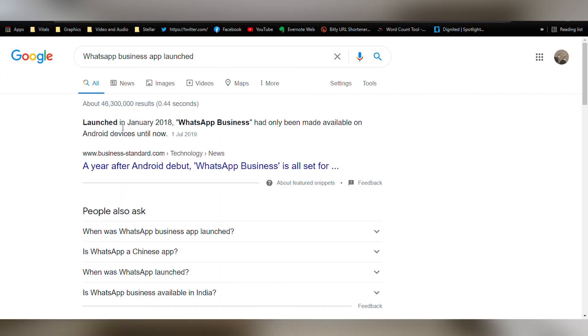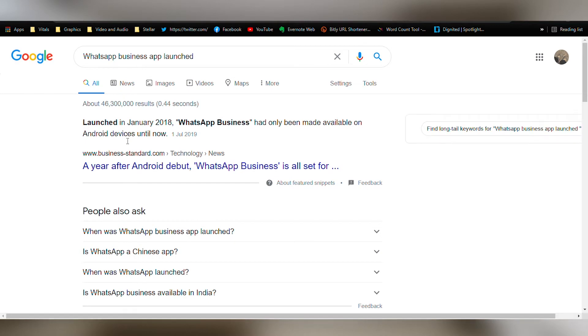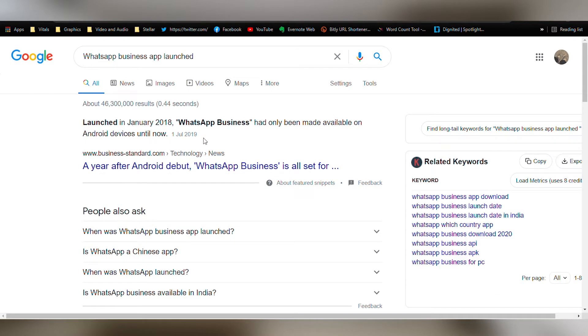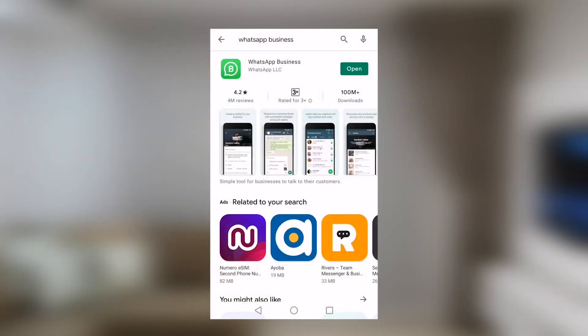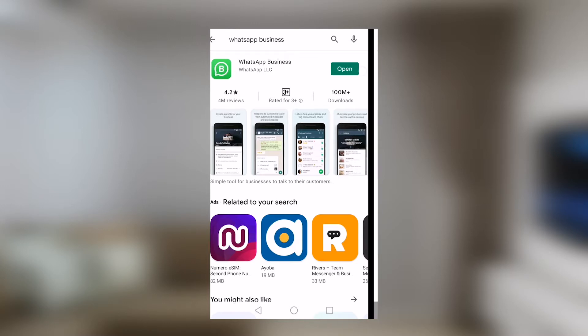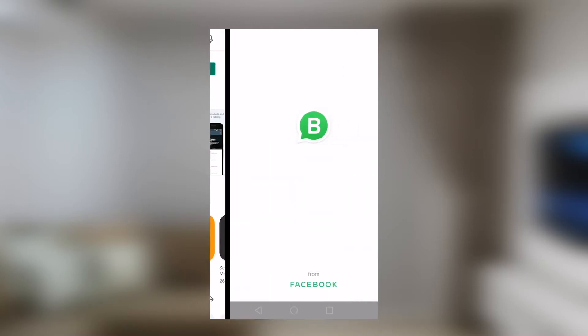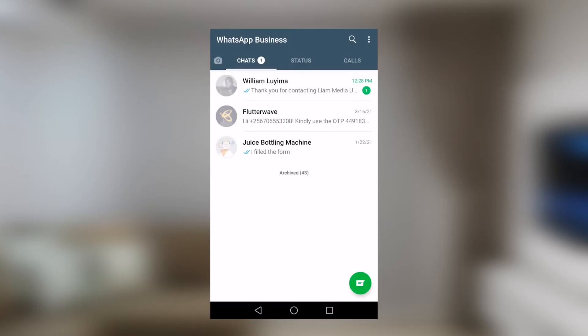In January 2018, WhatsApp for Business was launched. We can already see that it has a hundred million downloads. I've already downloaded the application on this phone and I'm simply going to show you how it works. As soon as you open the application, you'll see that it doesn't look any different from the original WhatsApp that we are all used to.